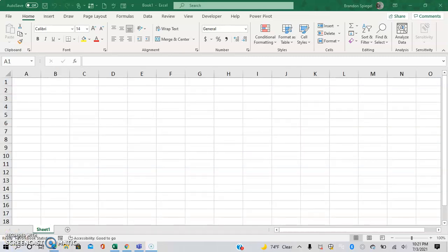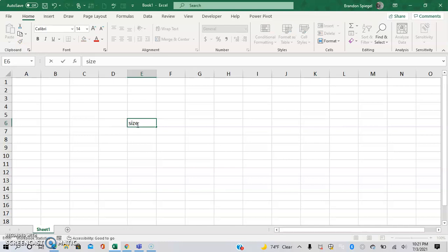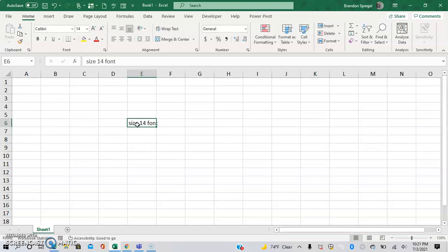So I paused the video to close out of Excel and reopen it. And now you can see the default document size is now size 14 font.